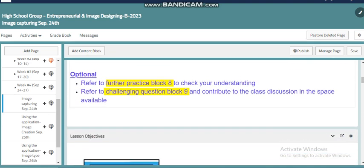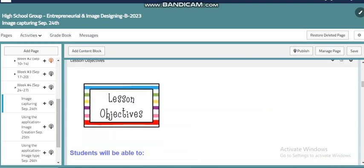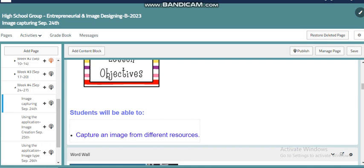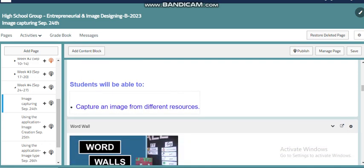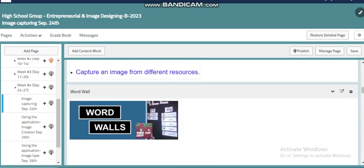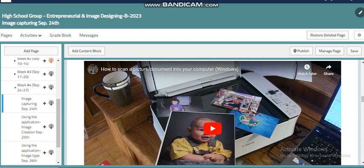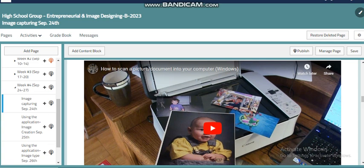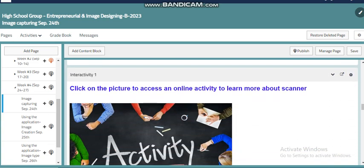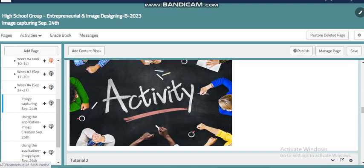We can get images from a scanner, where you can scan any image and transfer it to the computer. You'll find a video here that will show you how to do that. You can also use the snipping tool, and we have an online activity to learn more about the scanner.